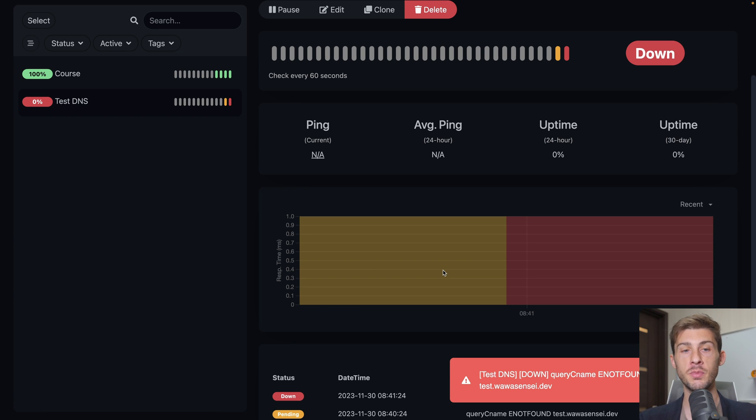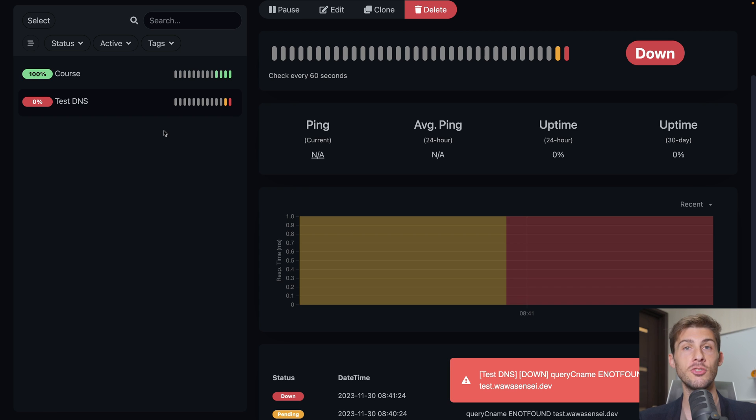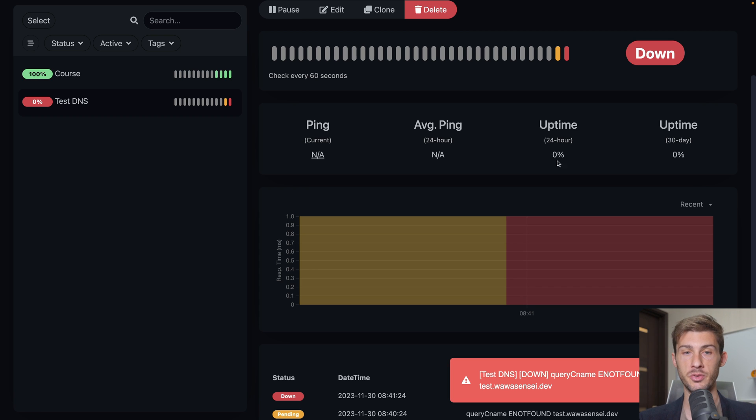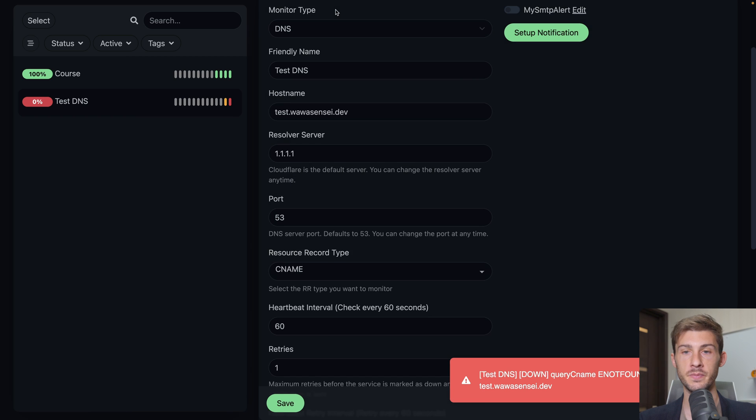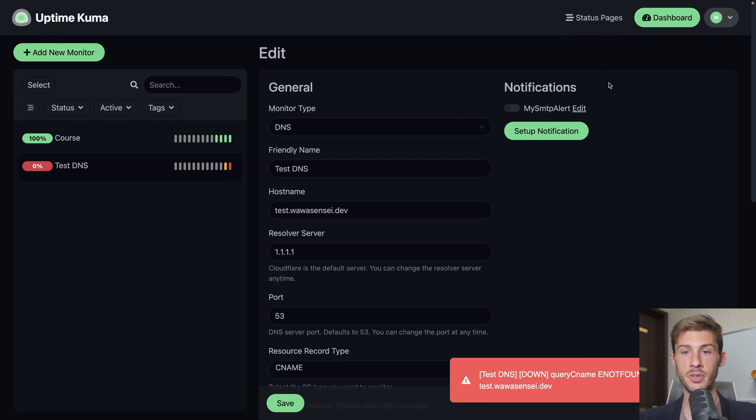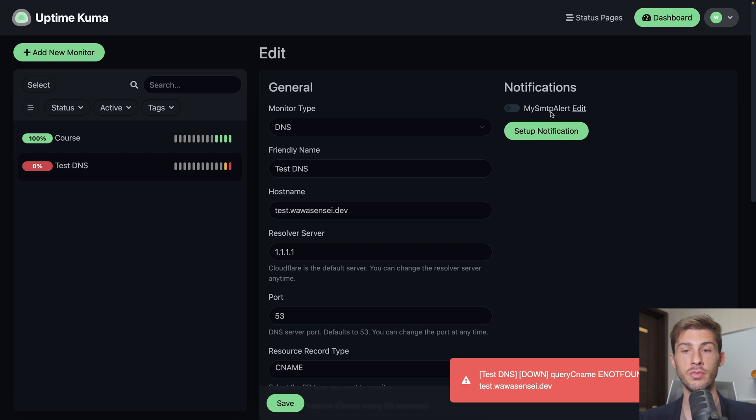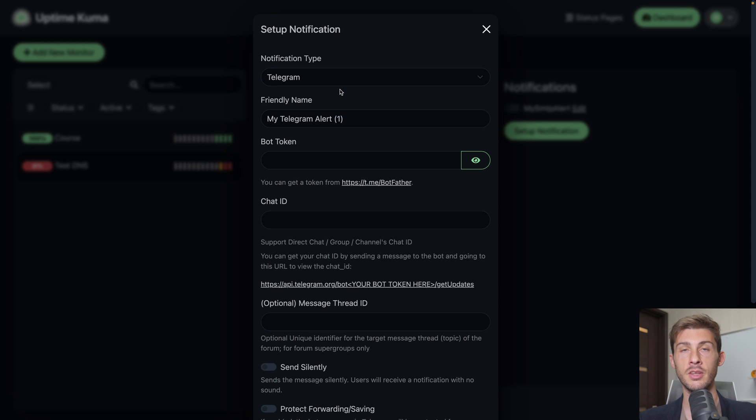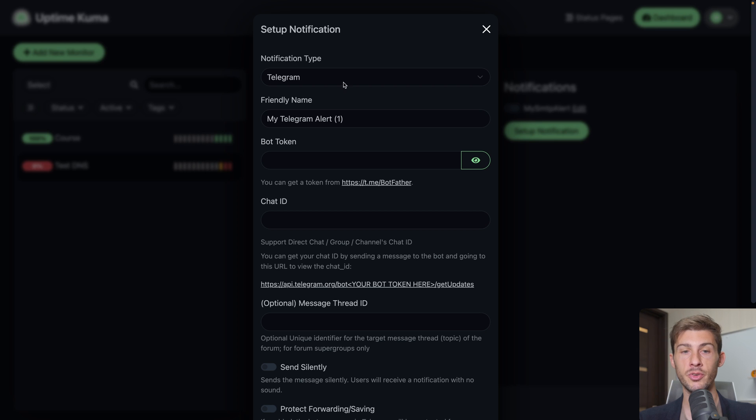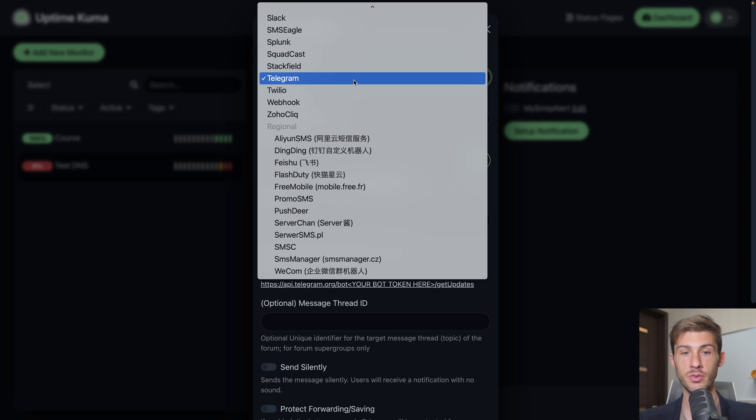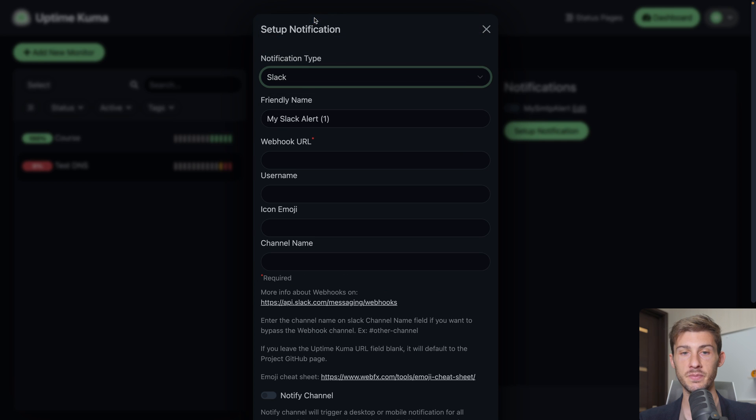This is a very nice dashboard but you don't want to check every time and have a dedicated screen or TV at home to display it. Instead what you can do is set up notification on many providers. Let's add our first one. Let's go to edit. Here you can see by default you have my SMTP alert so you can add email notification very easily. But let's go to set up notification and create a new type of notification for our uptime Kuma instance. The type we will choose, we have a large list of providers we can use. We will choose Slack.